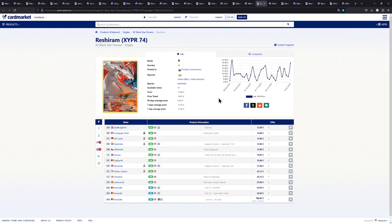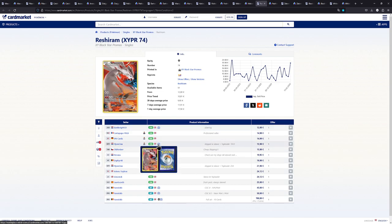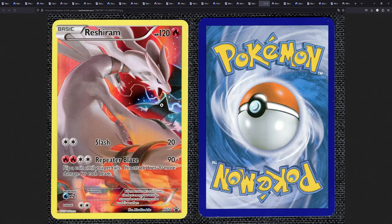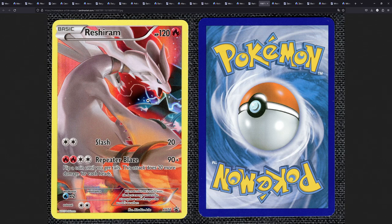Next up we have the Reshiram and then moving on with the Zekrom fitting for the Black and White and Black and White 2 era of Pokemon. This Reshiram right here available for 12 to 15 euros. And the illustration, man the illustration check this one out. This one looks so lovely and it is illustrated by Mitsuhiro Arita, the man, the myth, the legend himself.